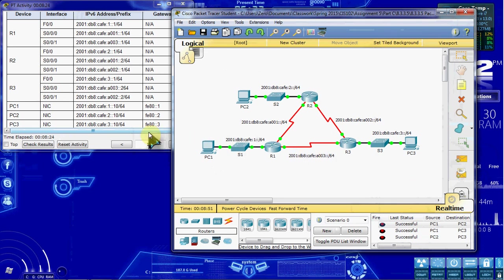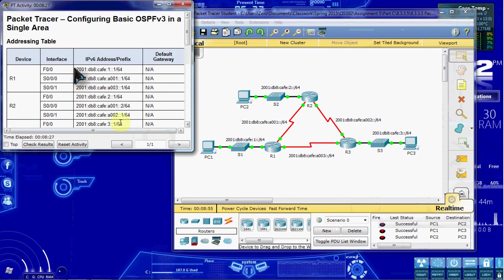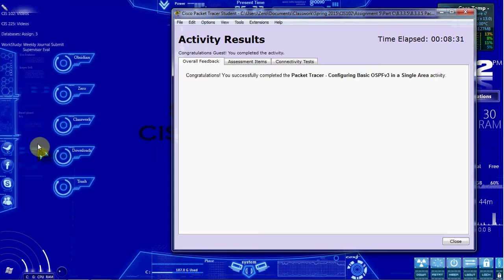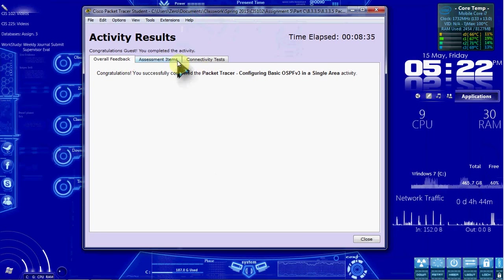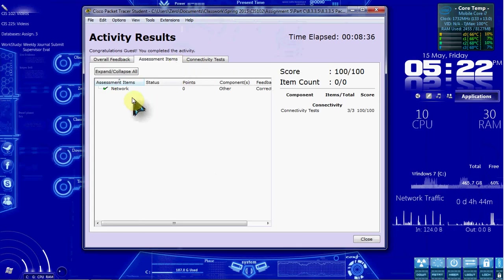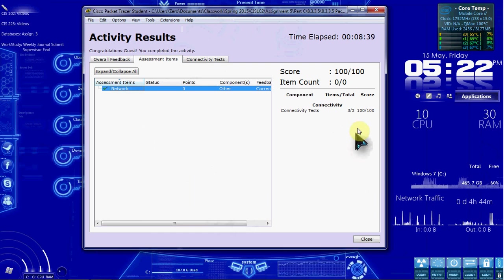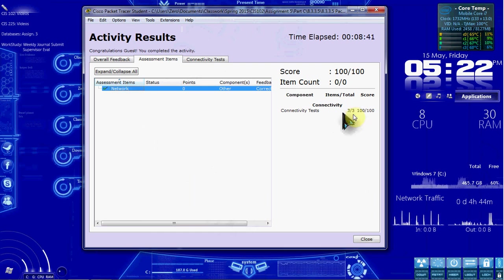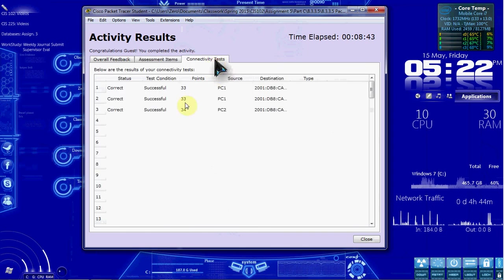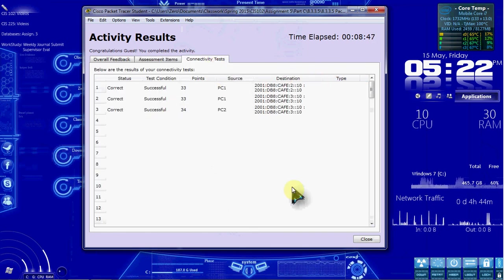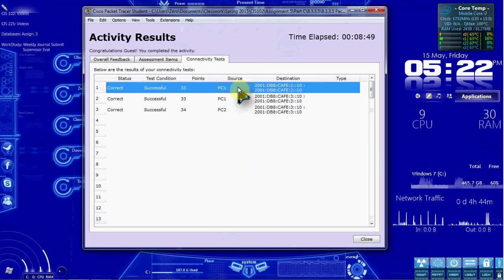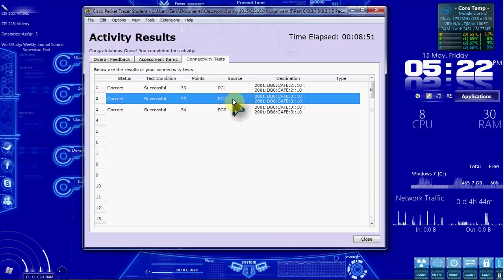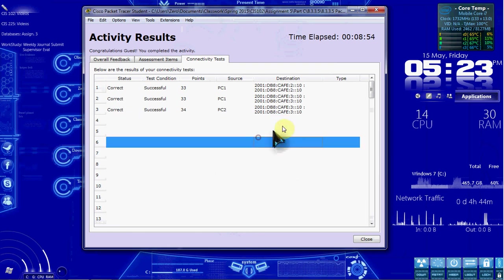To verify that, over on our addressing table, instructional documentation here, we can hit check results. And it shows that we successfully completed it. Check the assessment items and our network is set up correctly. All three connectivity tests are successful for 100%. And you can view them individually here. So that's probably PC1 to PC2, PC1 to PC3, and PC2 to PC3.